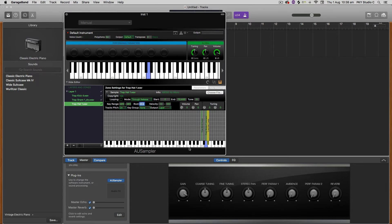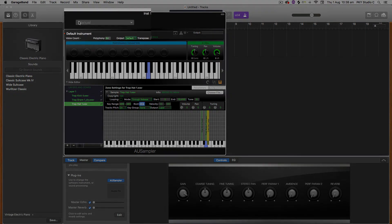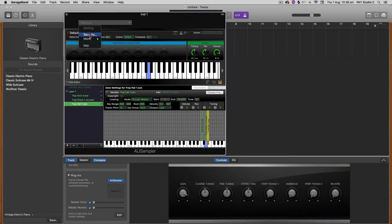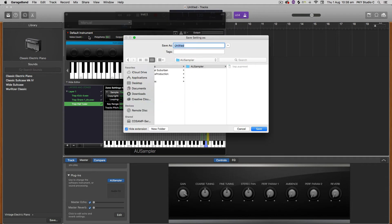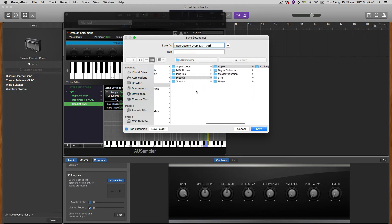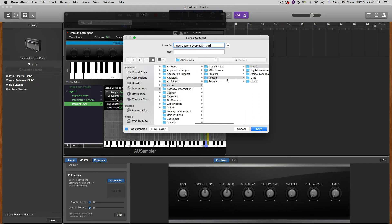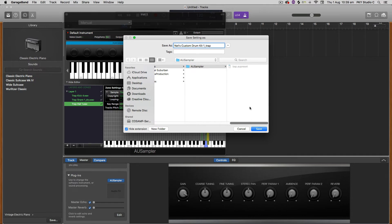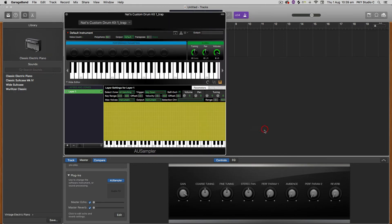And then when you want to save that, you just go up here where it says this little sort of drop down menu and you just click save as. And I'm going to call this Nat's custom drum kit 1 underscore trap. And that will just save it under audio presets, Apple, AU sampler. So you can save it there or you can save it to an external hard drive or you can save it anywhere you want really. And it's just a matter of, now that's saved, you can recall that anytime on another track.